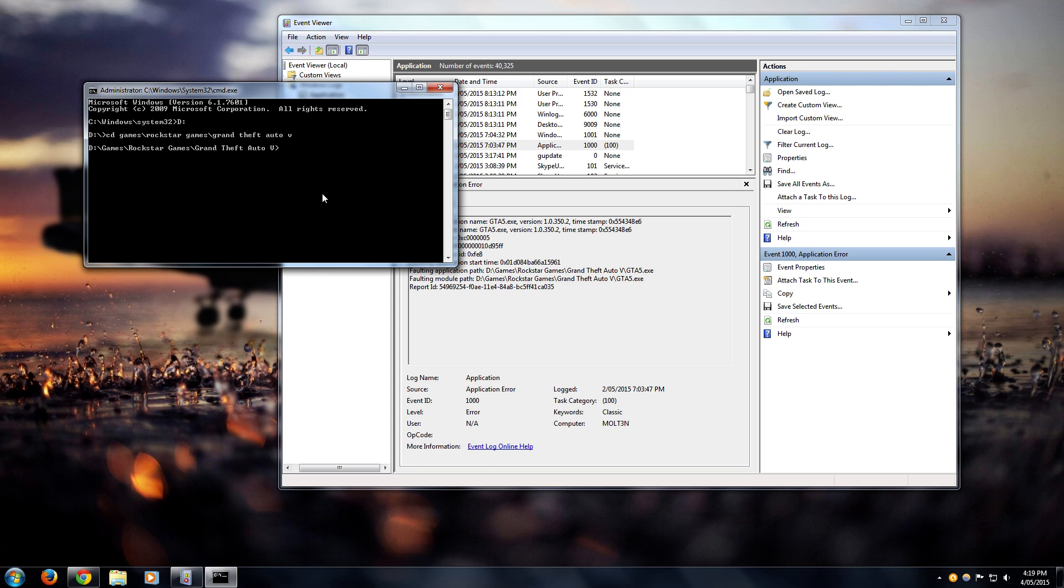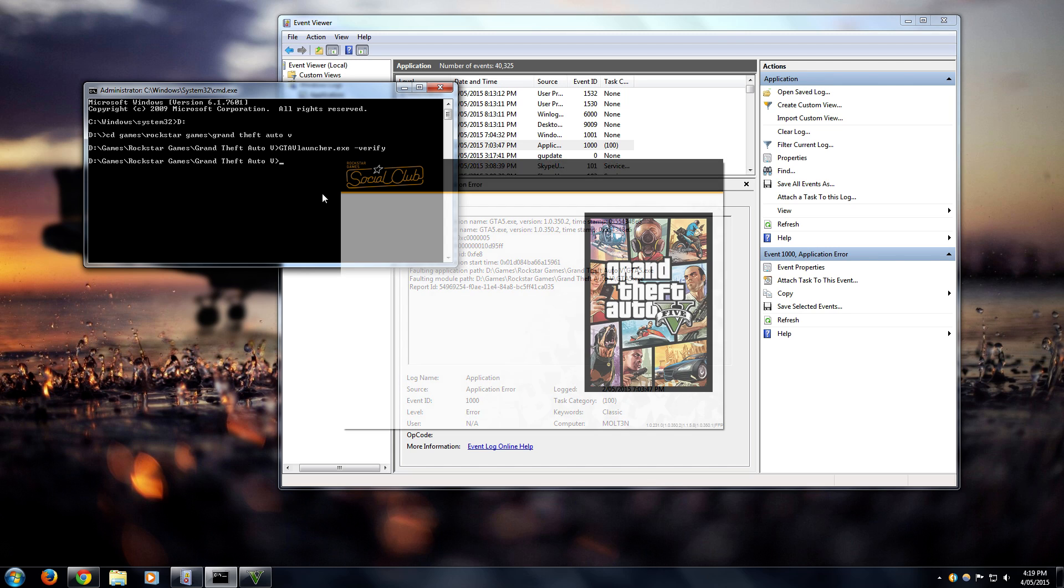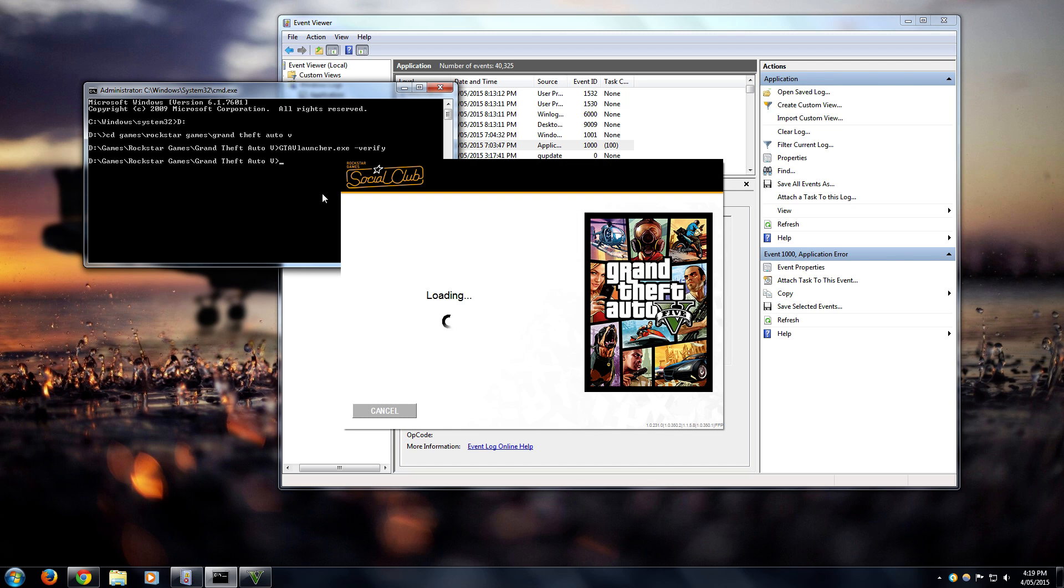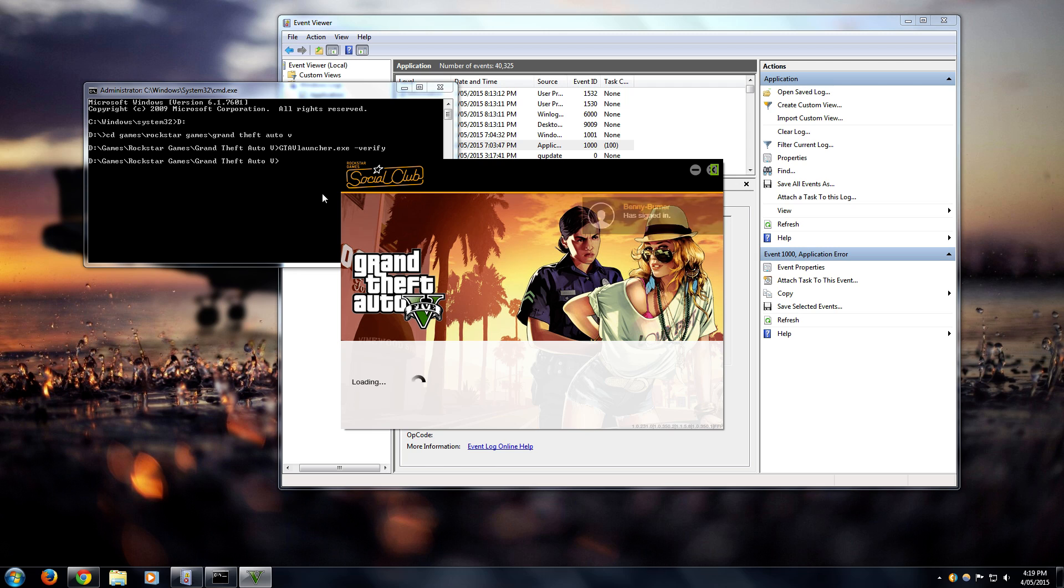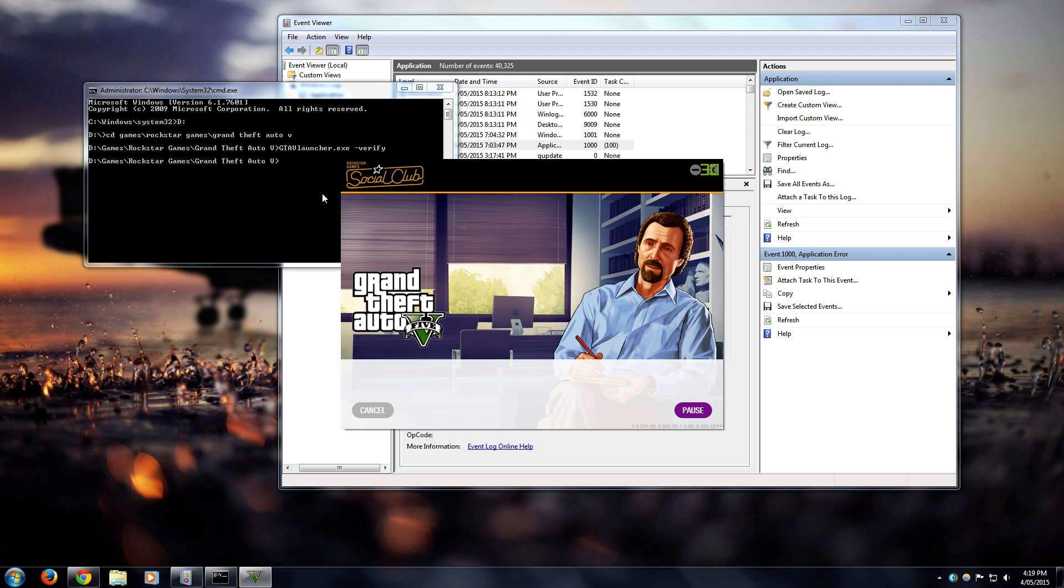Once you're there, just type in gta5 launcher.exe dash verify. When you hit that, it'll execute the launcher and it'll verify all your game files. If it's like the issue that I had with mine, it'll find the shitty files and basically re-download the ones that are corrupt.